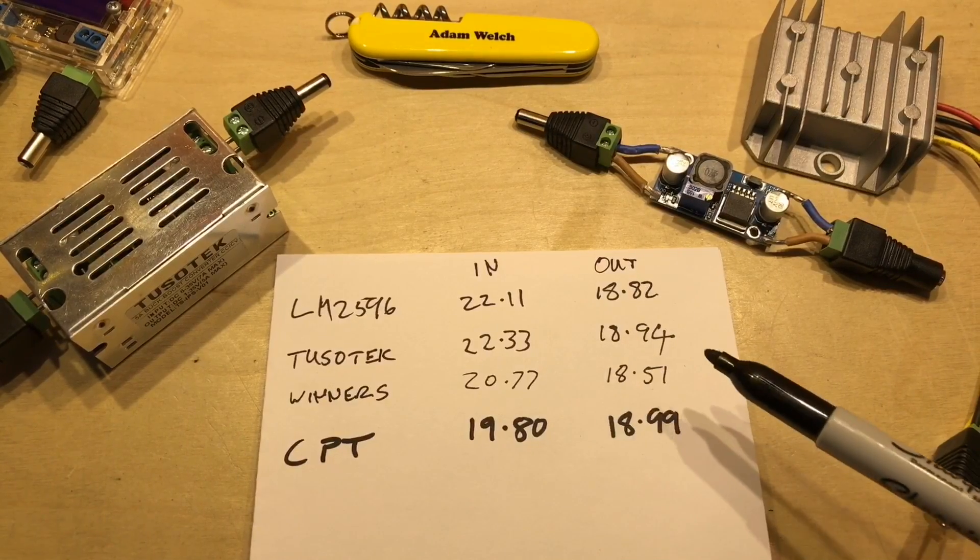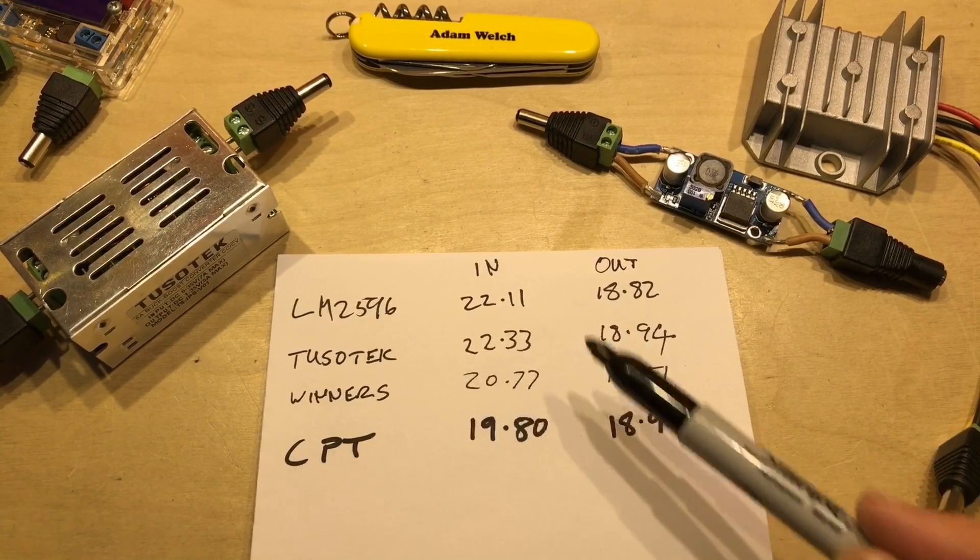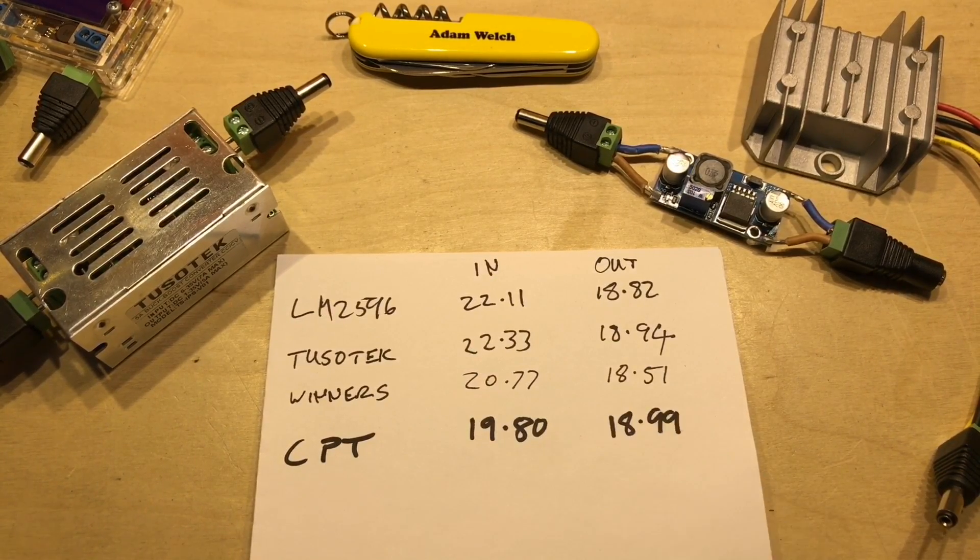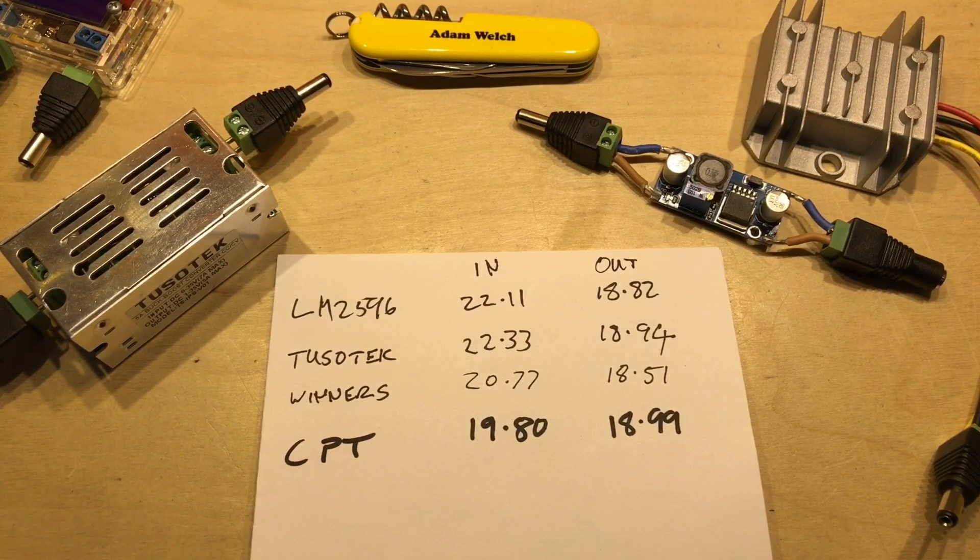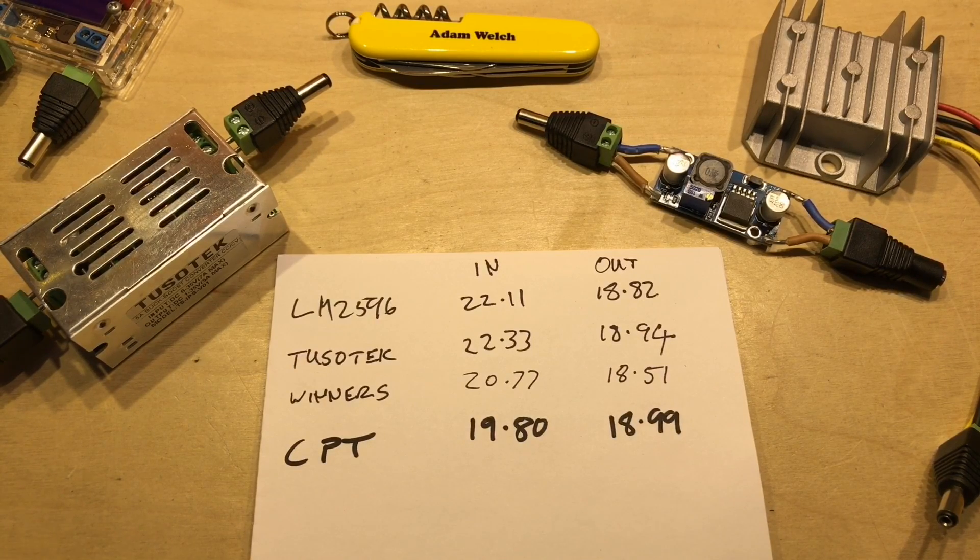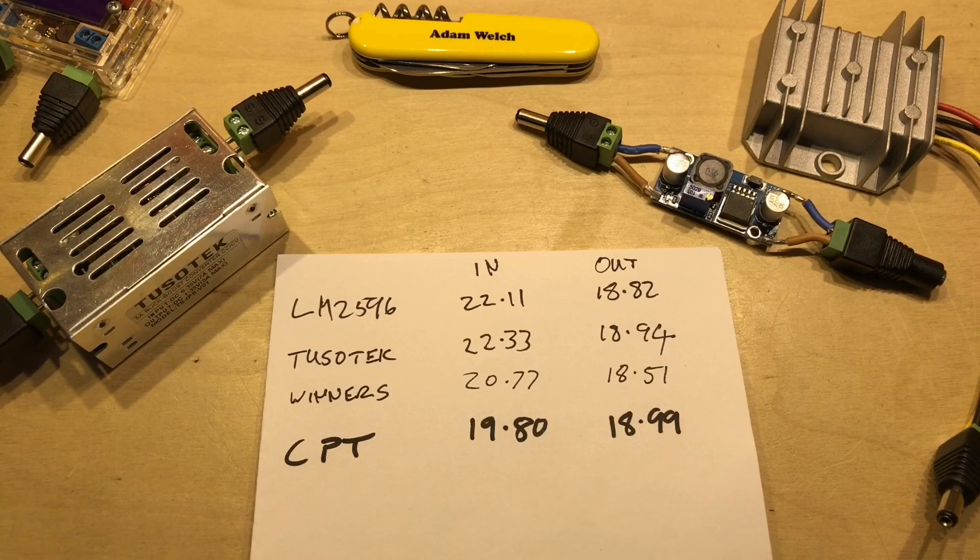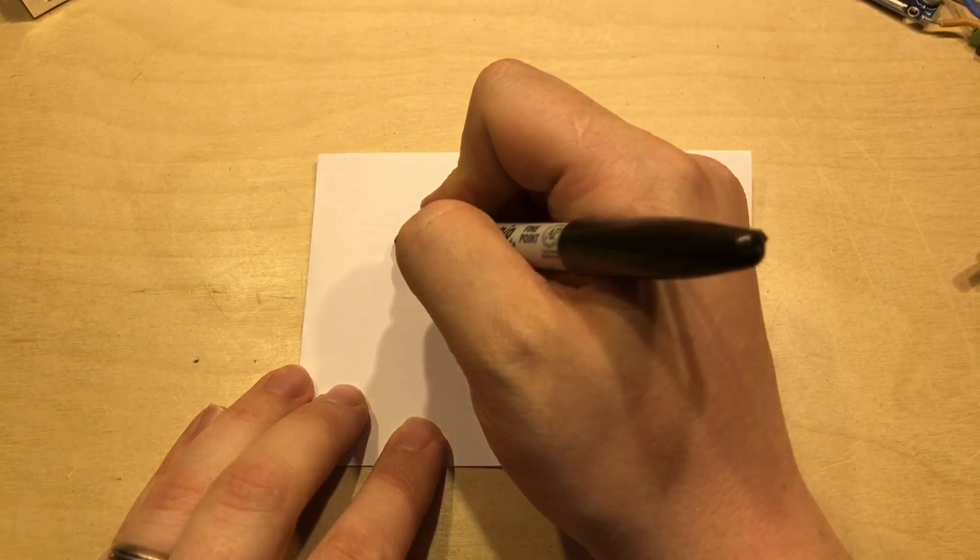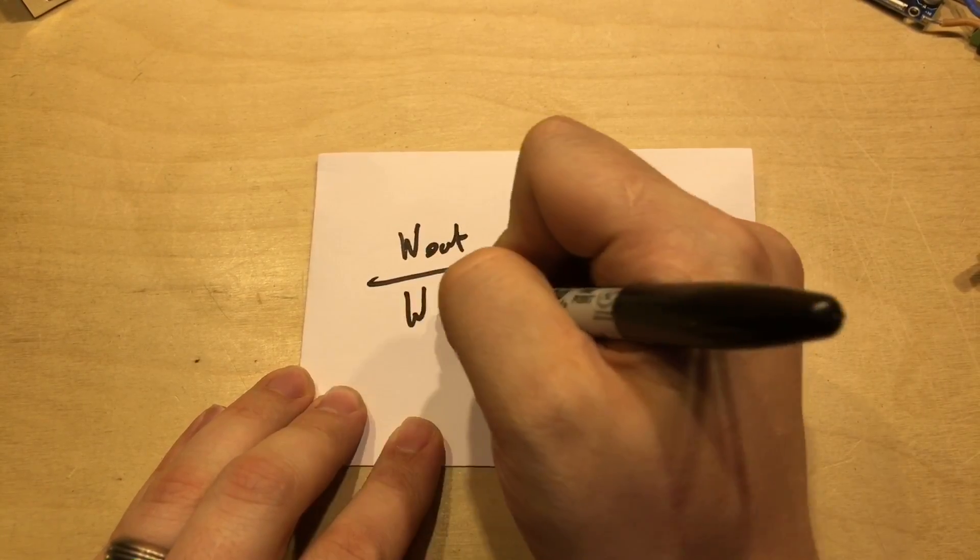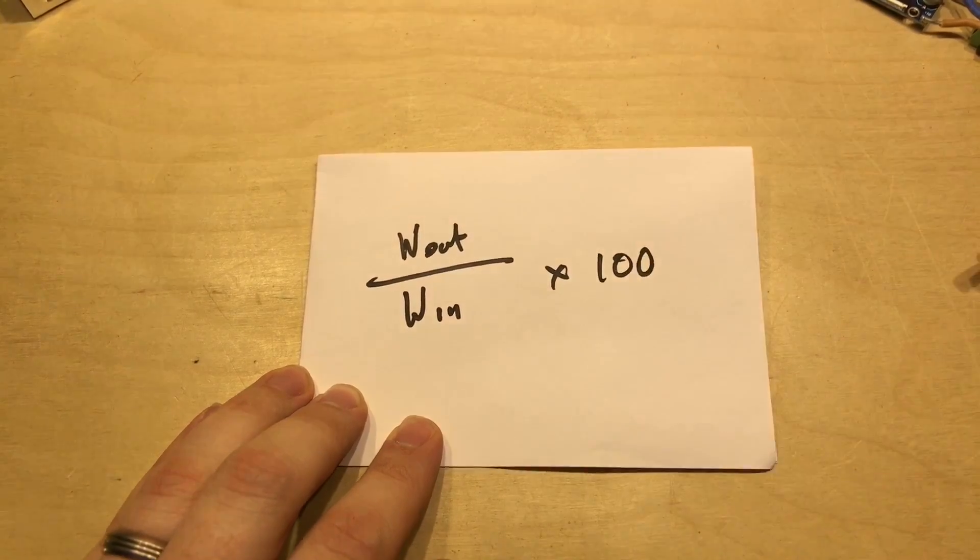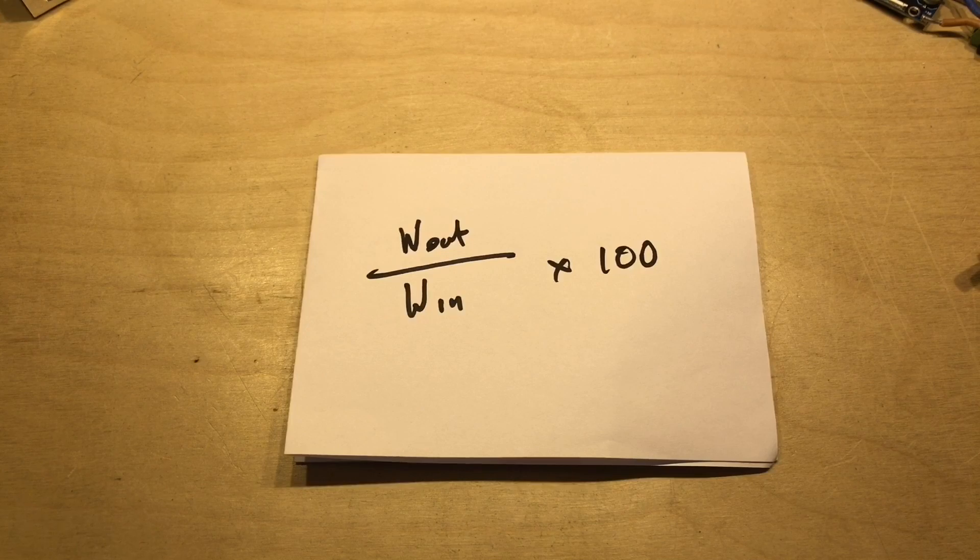So these are all the results for the different DC to DC converters. And don't ask me where my pen disappeared to, I've had to find another one. But I said I wanted to work out the efficiency, didn't I? And all we're seeing here are the results of the watts coming in and the watts going out. So let's work out the efficiency. So the efficiency is the calculation watts out divided by watts in times 100 to get a percentage. So let's work out the sums.